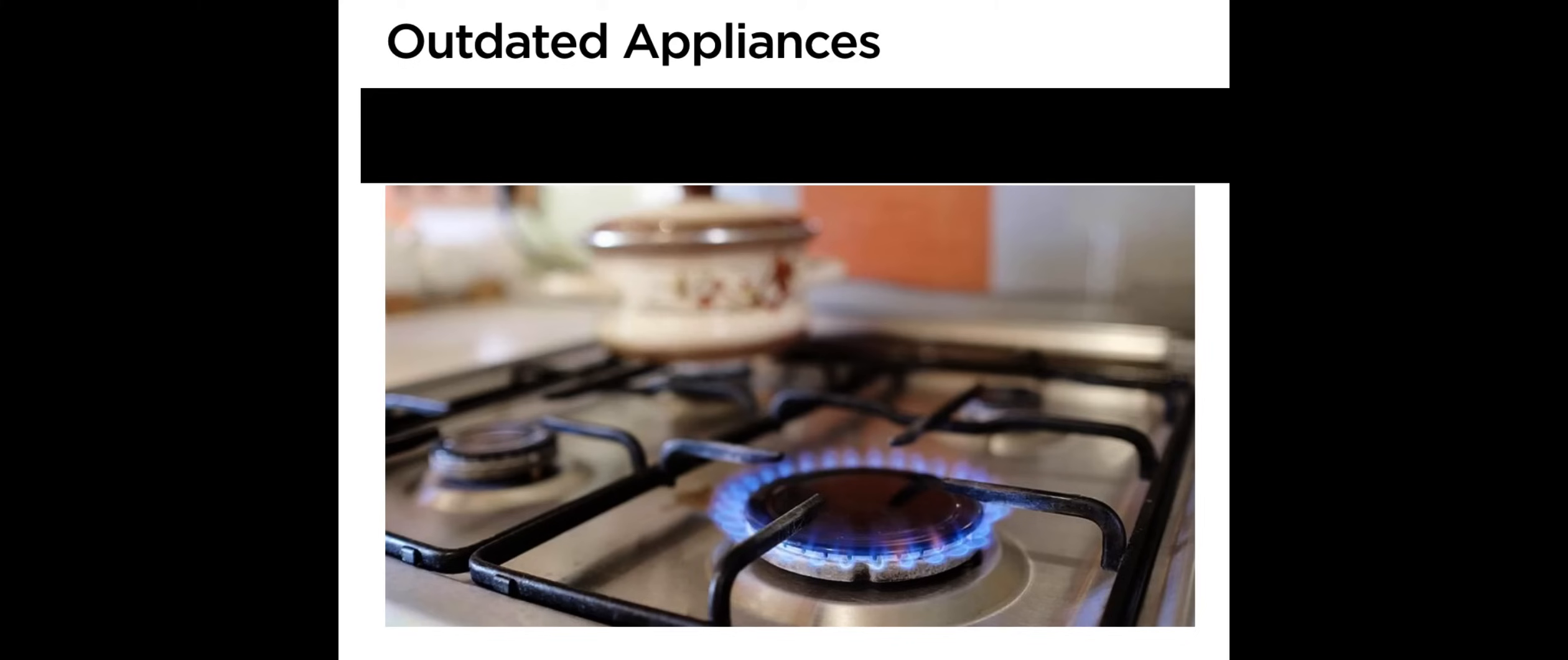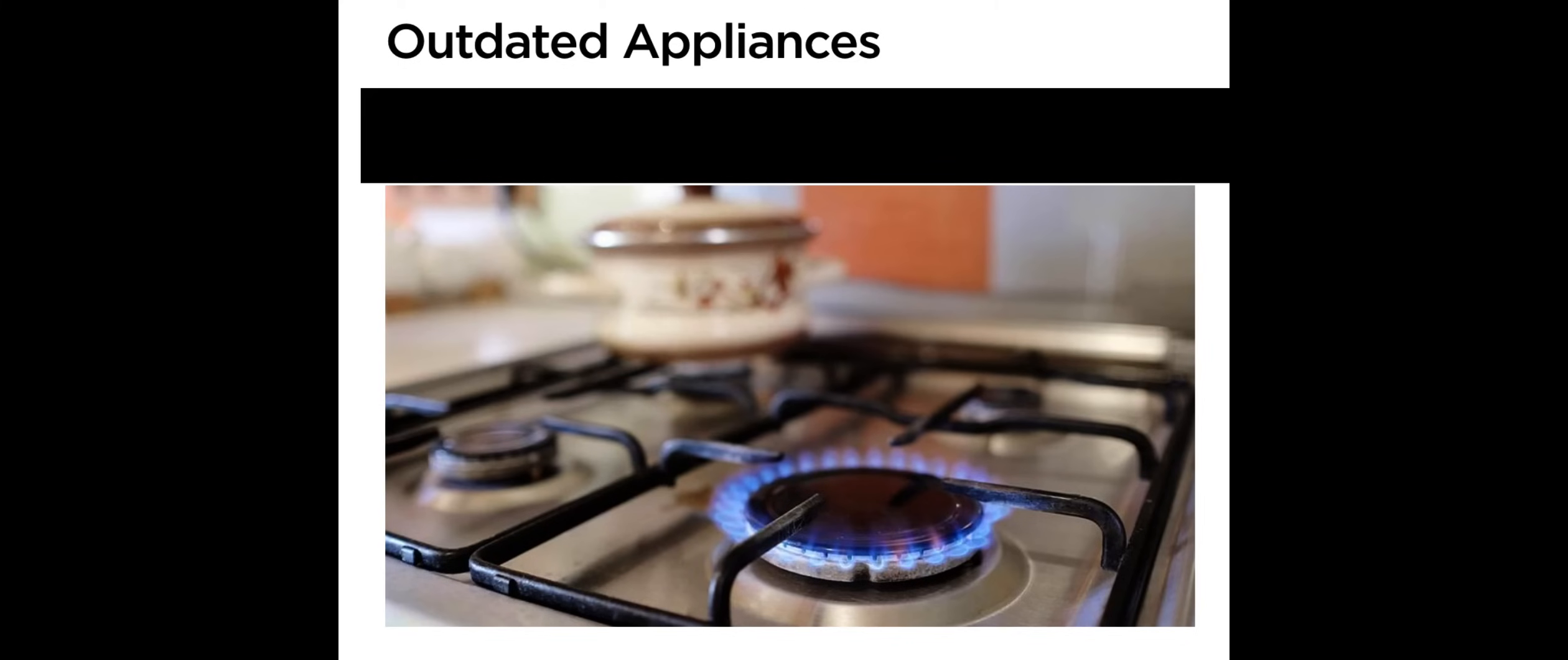Drafts from doors and windows: Locating drafts around windows and doors is relatively easy. The temperature differences are often more noticeable there. Wiring holes, plumbing vents, recessed lighting, and basement rim joists are less obvious places you should check and address.